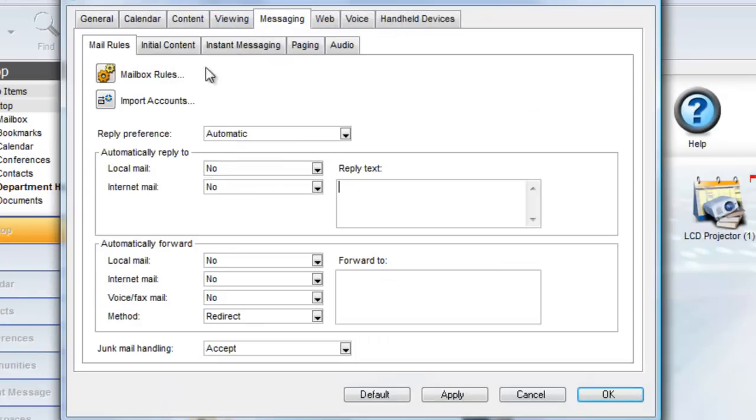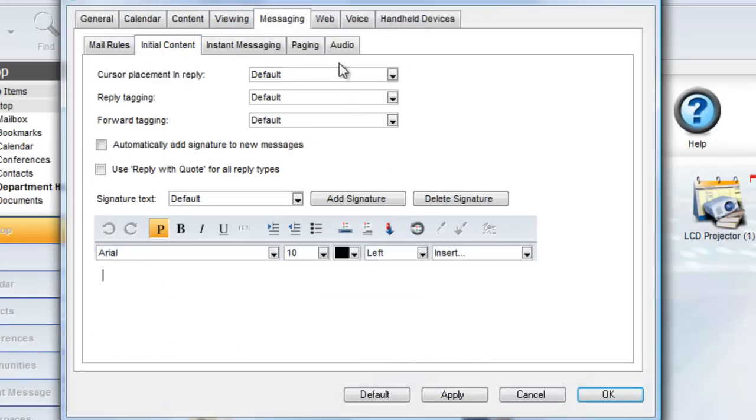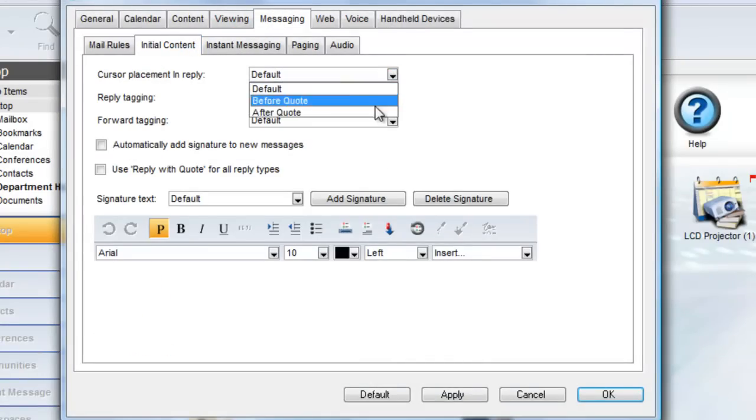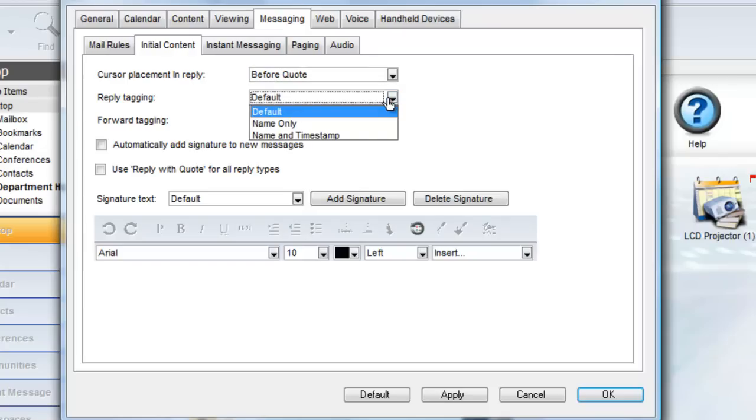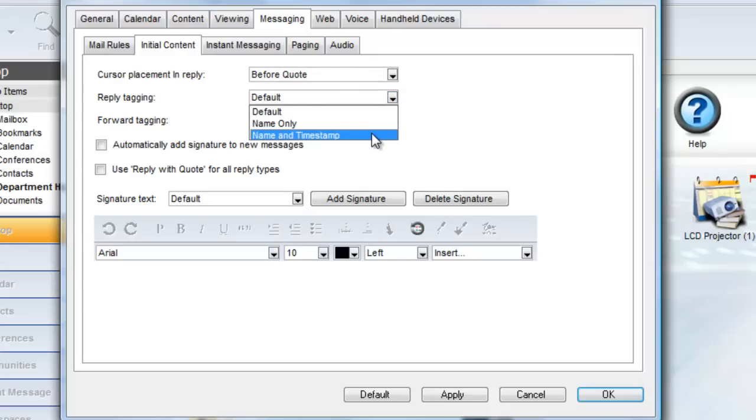Here you see that you can change the cursor placement from the default, which is after quote, to before quote. For reply tagging, the default name only can be changed to name and timestamp.